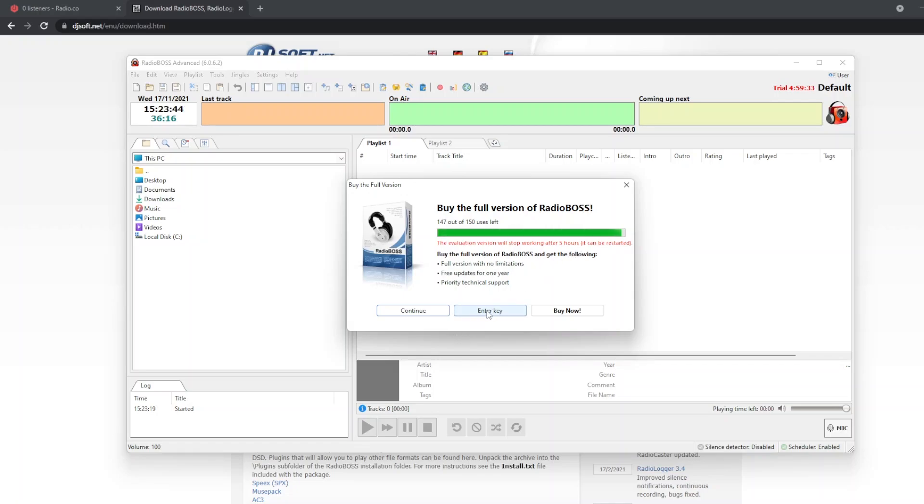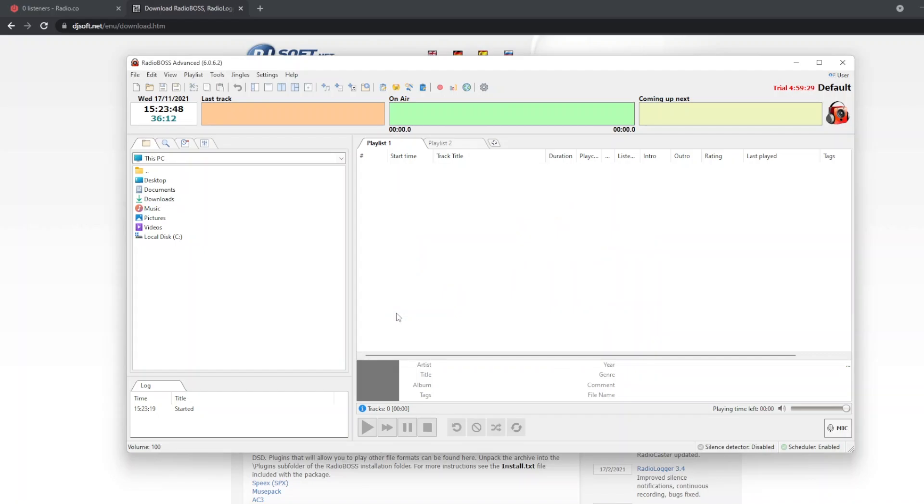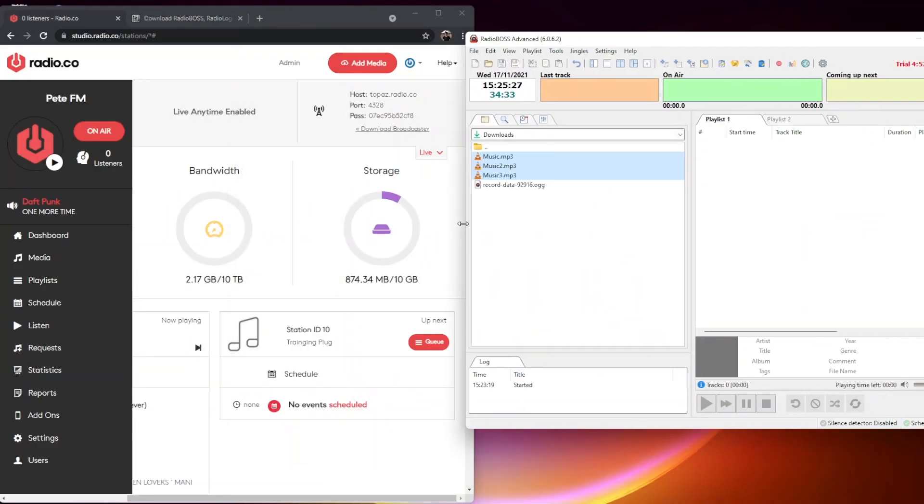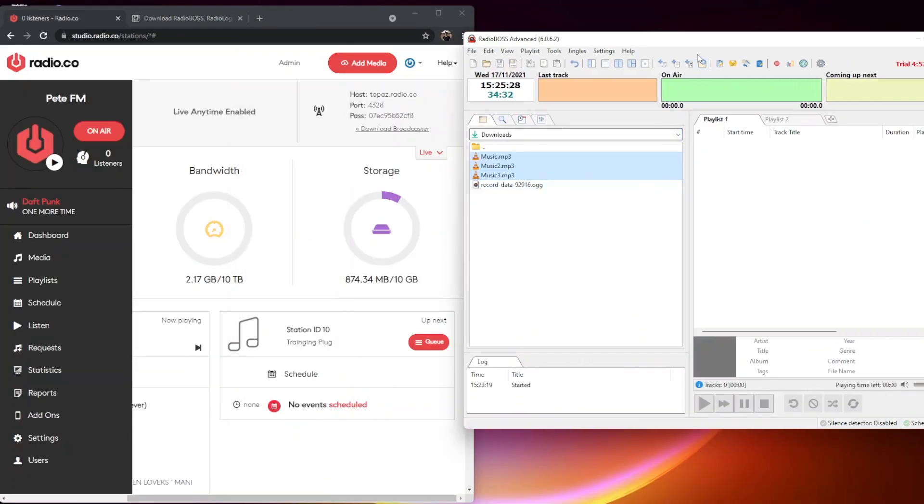If you had a key, you could enter it here, or buy a version. But for now, we're just going to click continue. Now RadioBOSS is open.